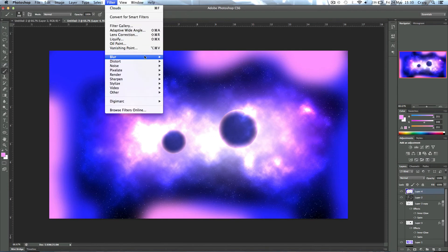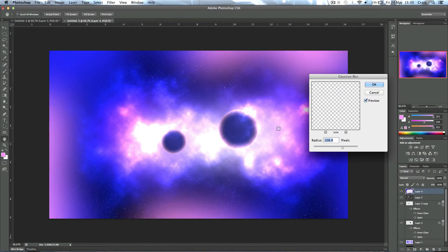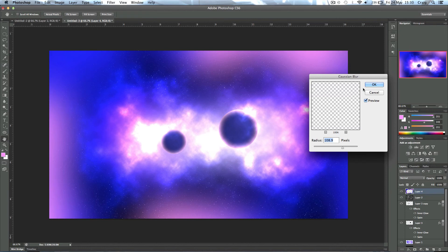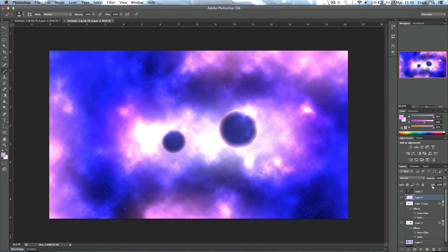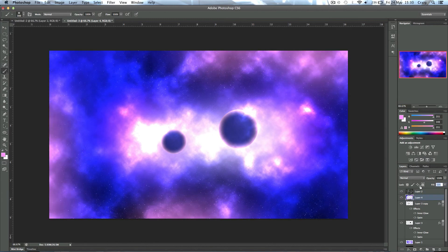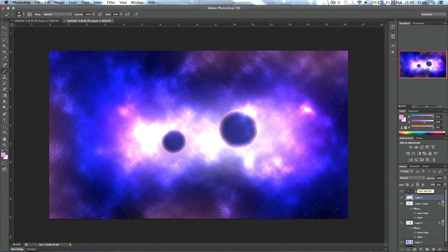Then I'm going to go to Filter > Blur > Gaussian Blur by about 100, 108 again, leave it at that. Then just going to drag this layer below the cloud layer and then just drop the fill level. That just adds a little bit more of this kind of cloudiness or particles into the space picture to fill the blacks, and you can fine-tune this how you want.